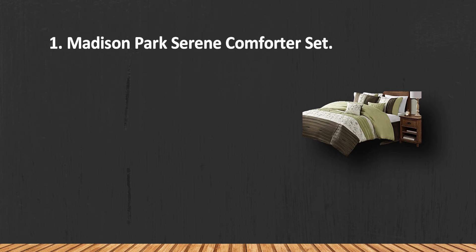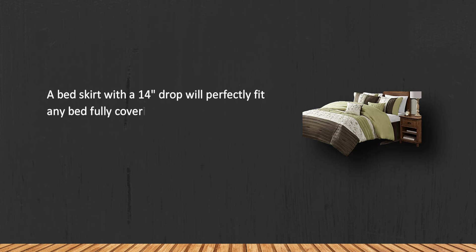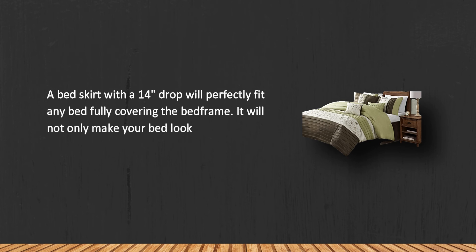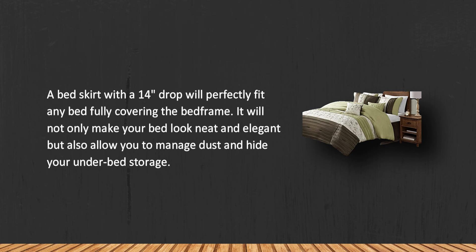At number 1, Madison Park Serene Comforter Set. A bed skirt with a 14 inch drop will perfectly fit any bed fully covering the bed frame. It will not only make your bed look neat and elegant but also allow you to manage dust and hide your under bed storage.